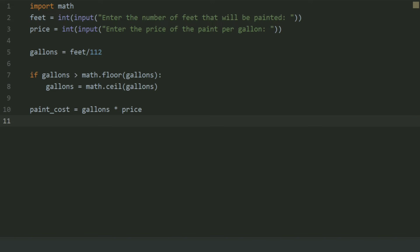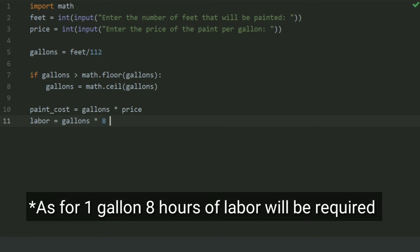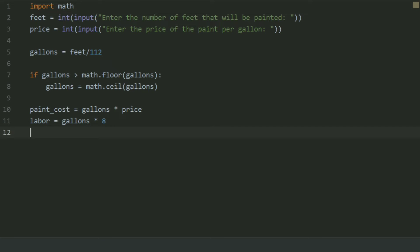After this, create a variable labor to store the labor that will be required. Set this equal to gallons multiplied by 8, since for 1 gallon there will be 8 hours of labor. After this, create a variable labor_cost and set this equal to labor multiplied by 35.